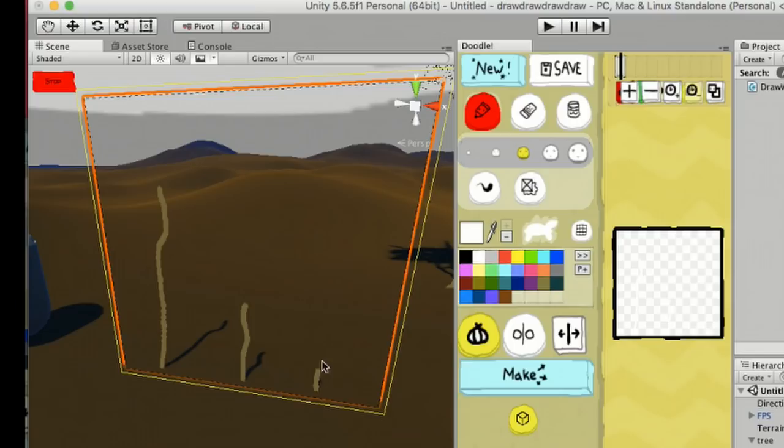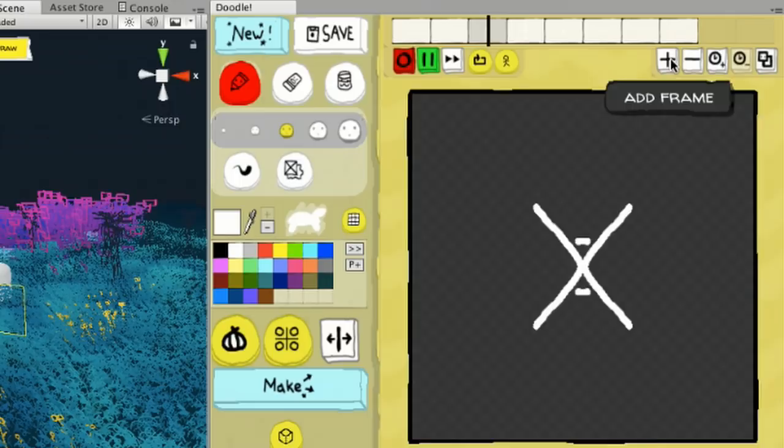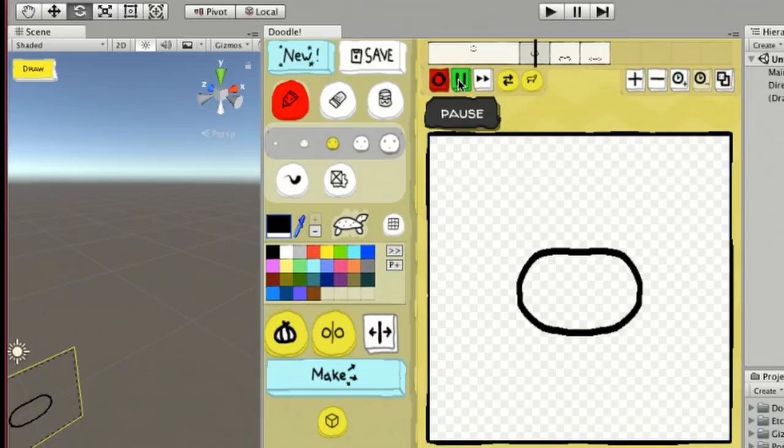You've got a canvas you can draw on, a timeline where you can add frames or change the animation style, and a toolbar with a lot of options.